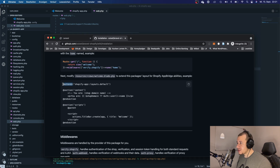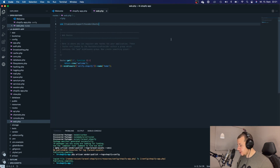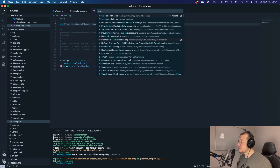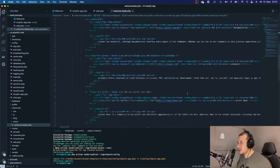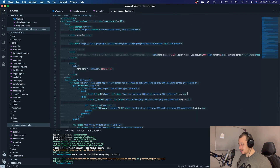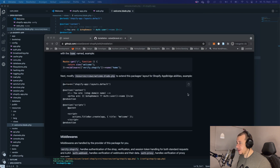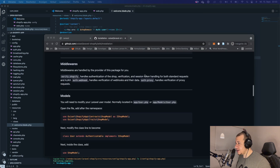The next thing we want to do is edit our 'welcome.blade.php'. I'm going to replace all of the existing content with the code copied from the wiki, then save it. That should be it.